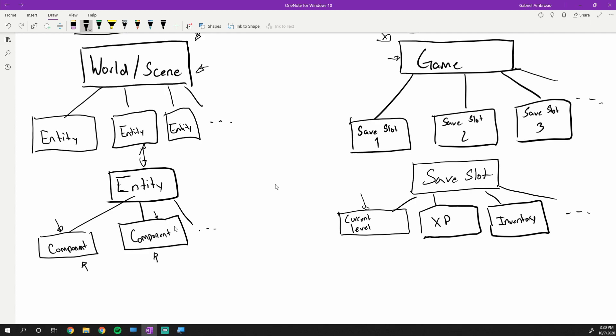Components are things like sprite renders, physics components, so like box colliders, transforms, transformations—so like where is the player in the world, their XYZ coordinates. All that stuff is examples of components. Think of Unity and their components. That's the type of stuff that you want to serialize.